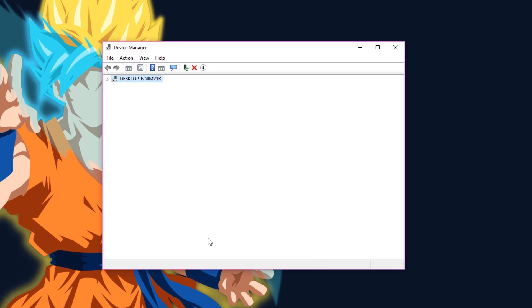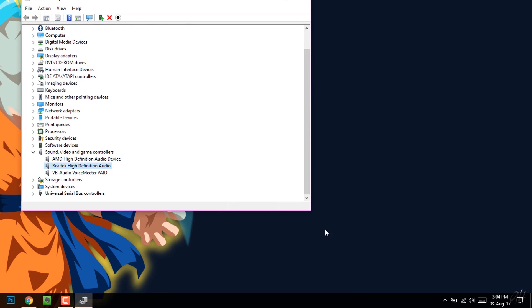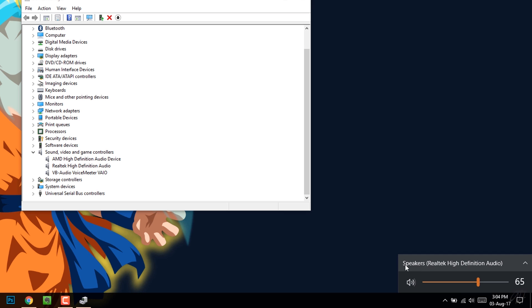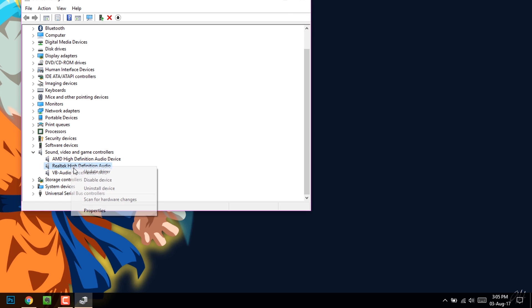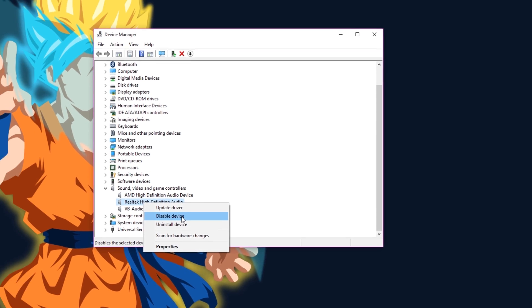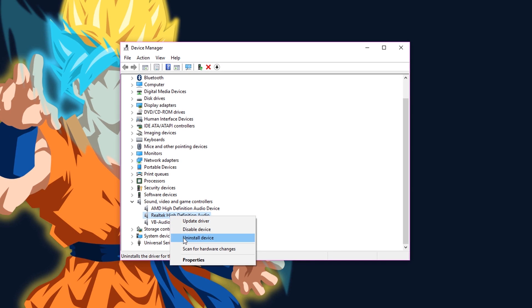Now before performing the next task that I'm going to do, you need to make sure that you have a backup of your audio driver already. If you don't, then first download it from the internet and then only proceed.